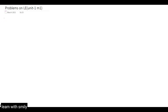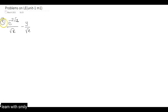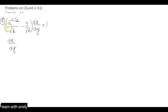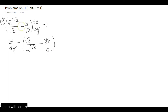Coming to this another problem — as we have solved one problem regarding linear equations, here is the second problem. The equation is: e^(−2√x)/√x − y/√x, expressed as dx/dy. Remember, it is dx/dy. To get it in a clear format, we rewrite it as dy/dx = e^(−2√x)/√x − y/√x.